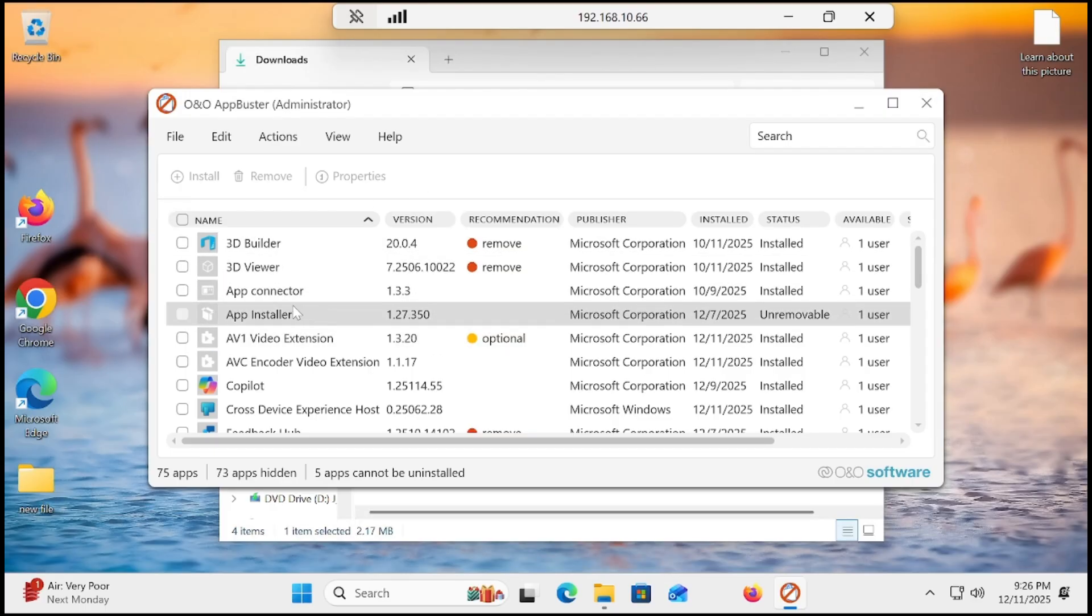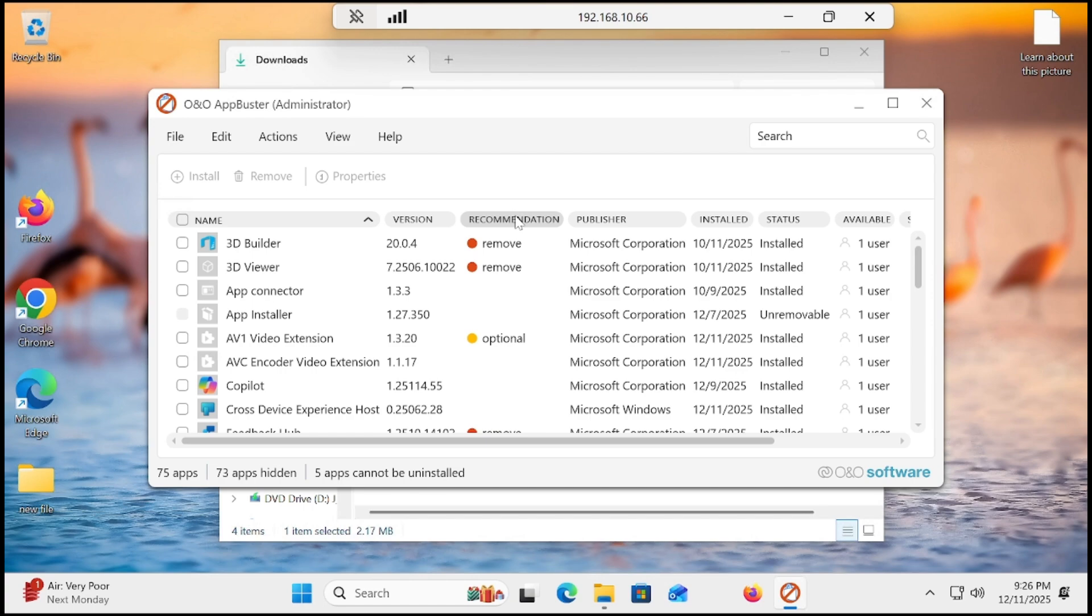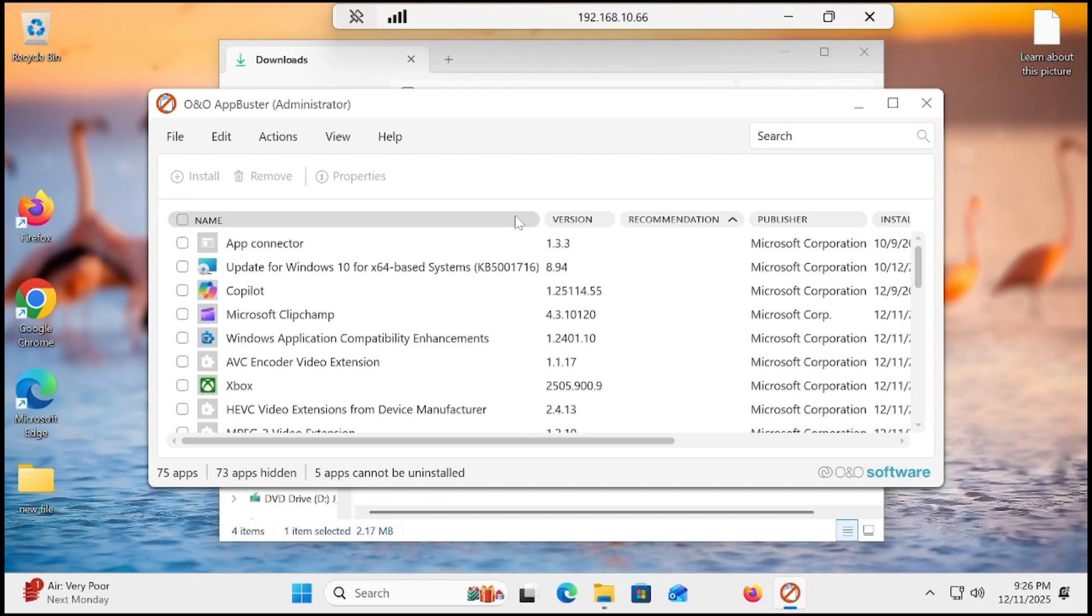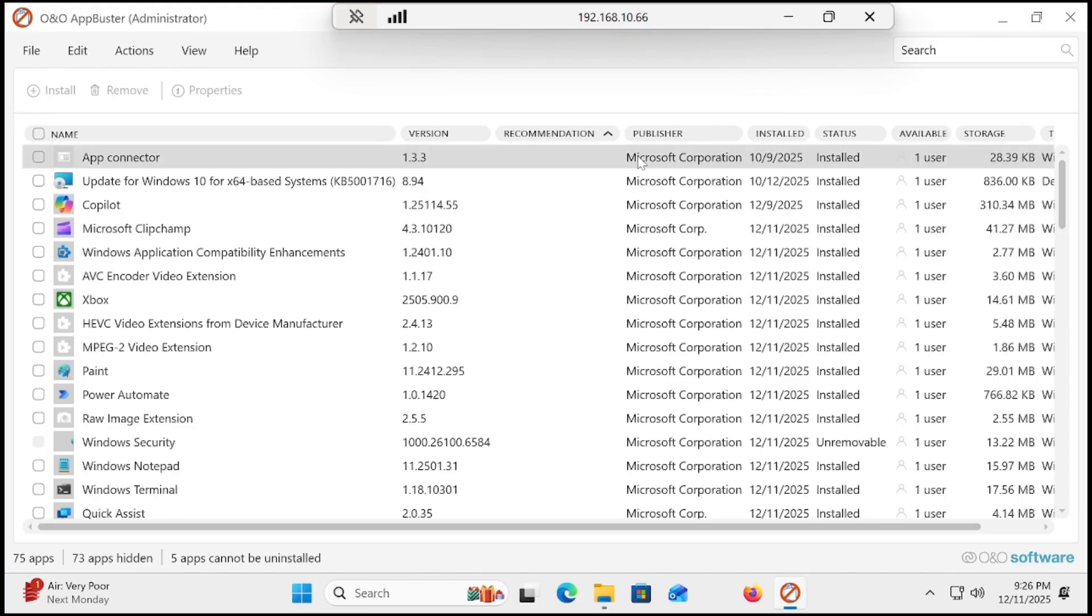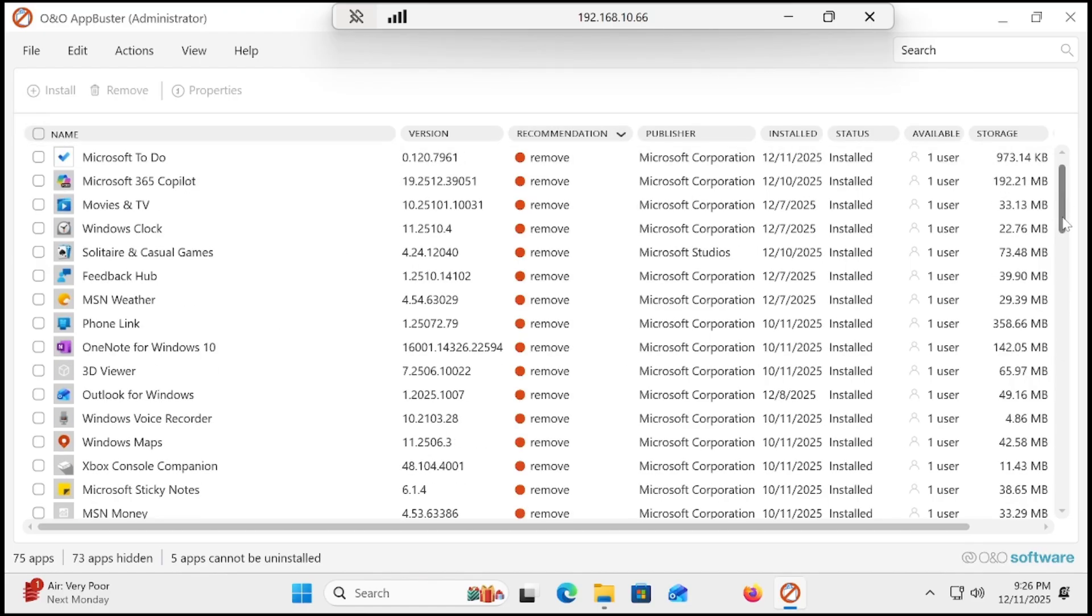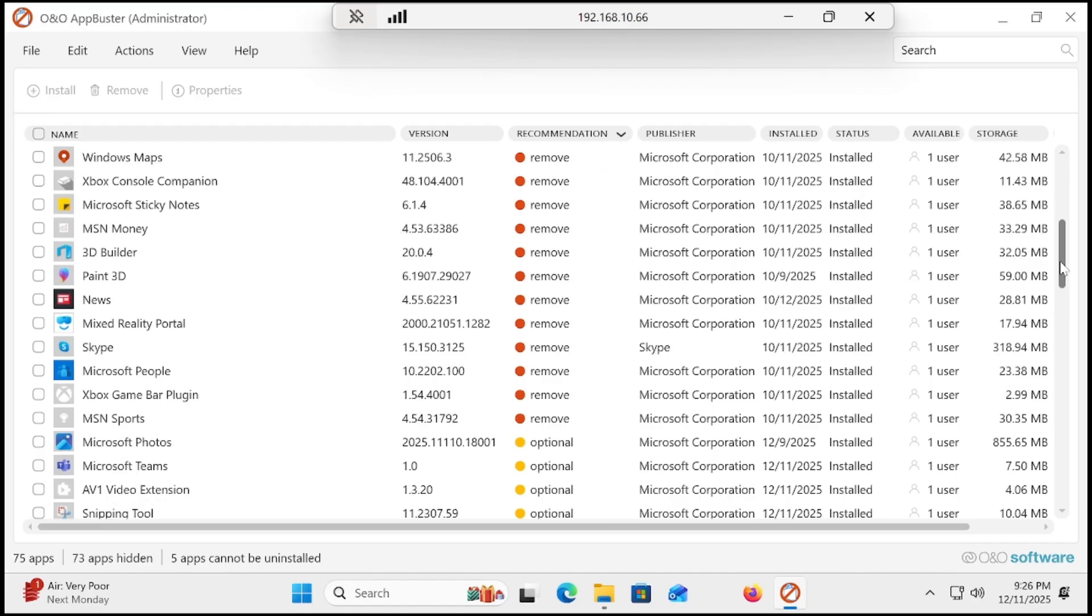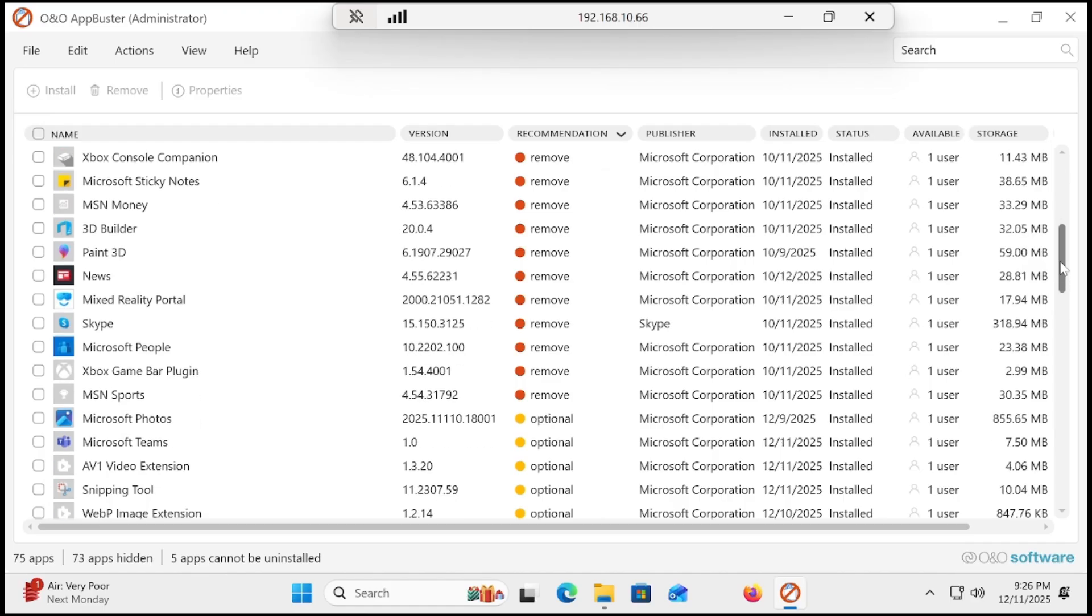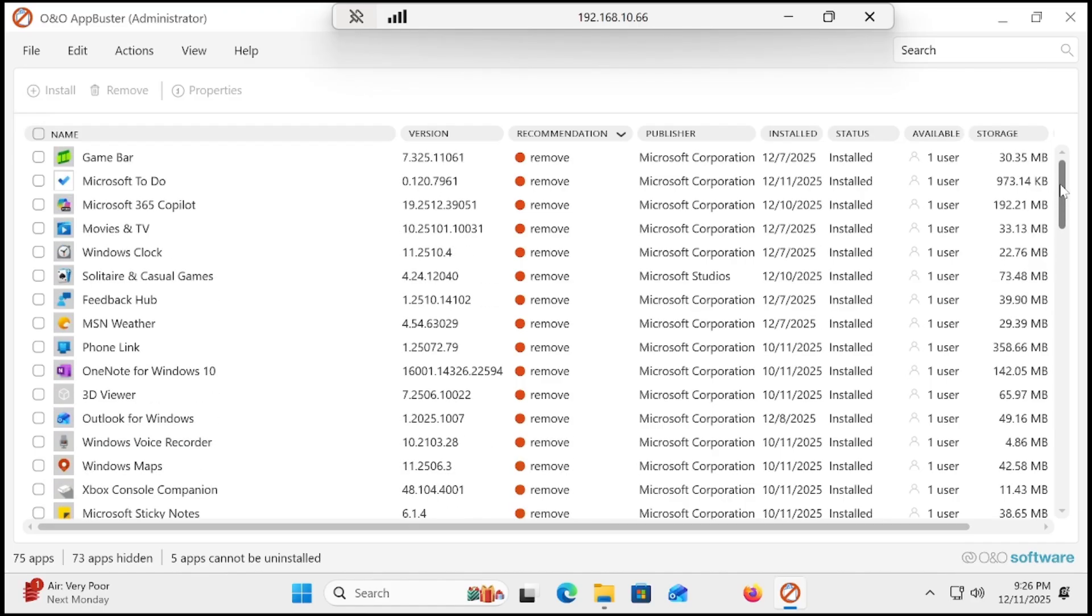If you're confused about which bloatware should be deleted and which you have to keep, click on the recommendation. Let me maximize it. Click recommendation again and you can see all these apps that we really don't need.